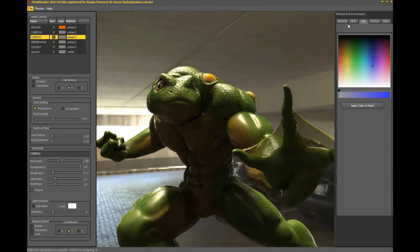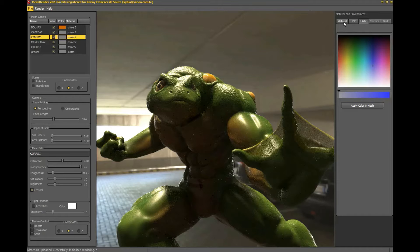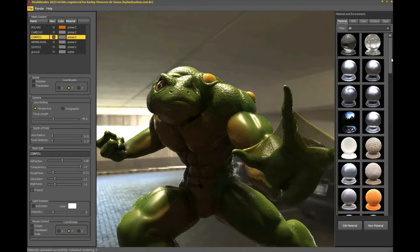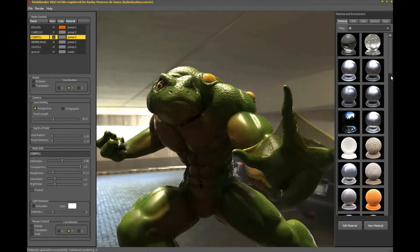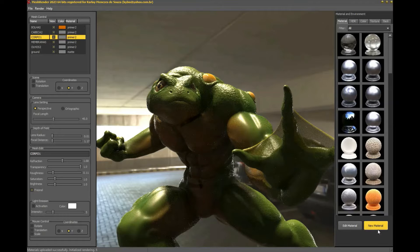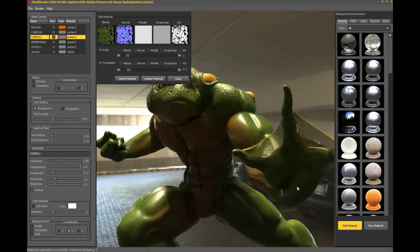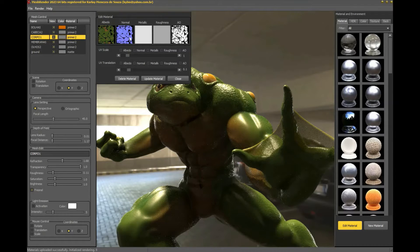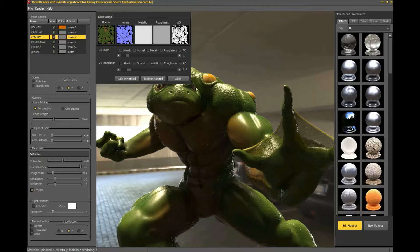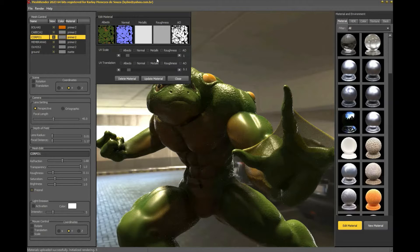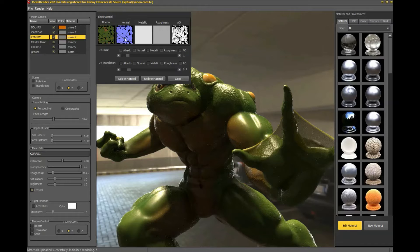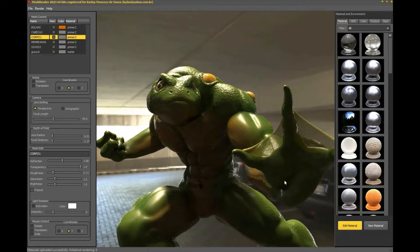With the mesh selected, we can change the material of the mesh. Let's check the previous material as I had loaded. See that I loaded color, normal and ambient occlusion image.